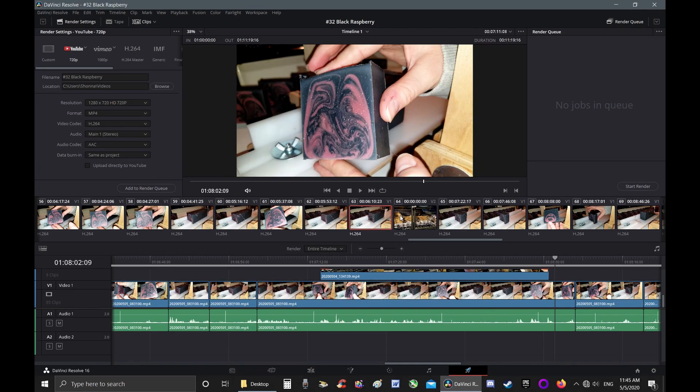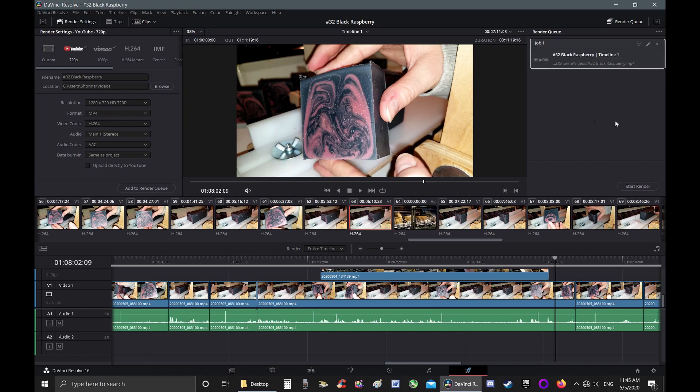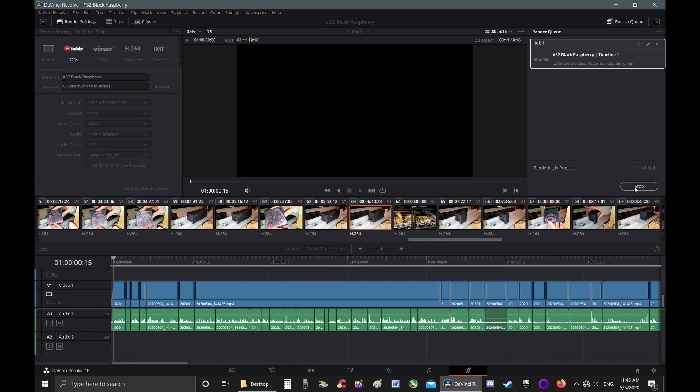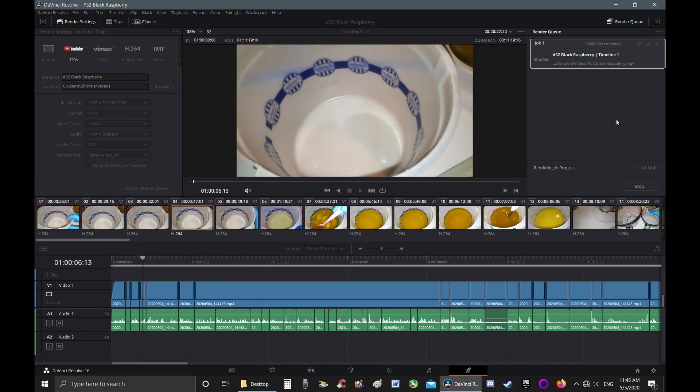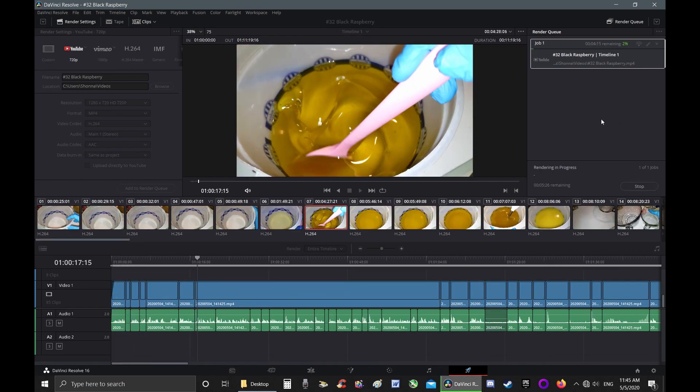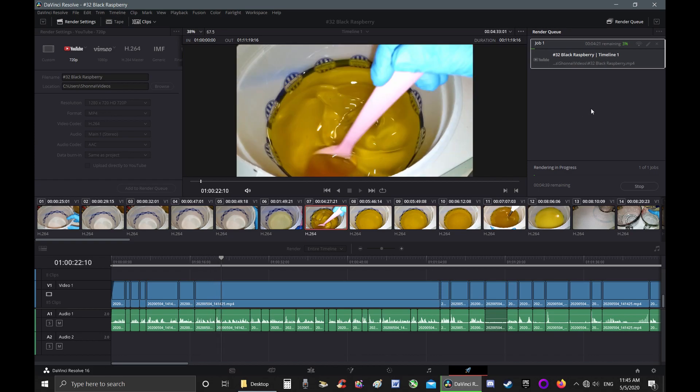So then you have to re-add it to your render queue. Yes, you want to replace it. Since DaVinci Resolve is being really frustrating, you hit Start Render.